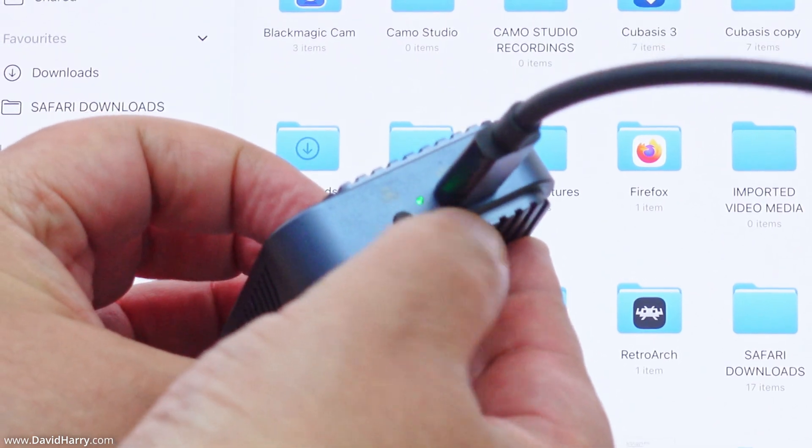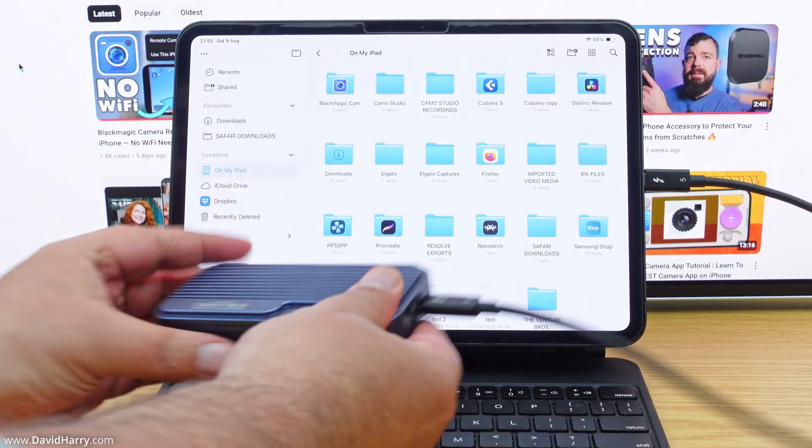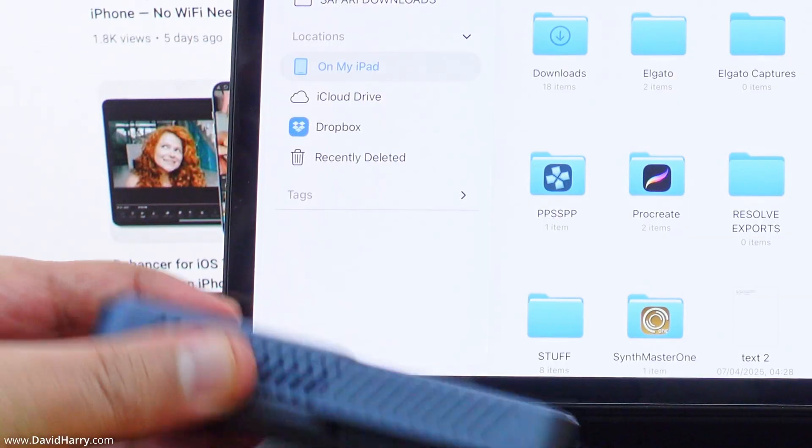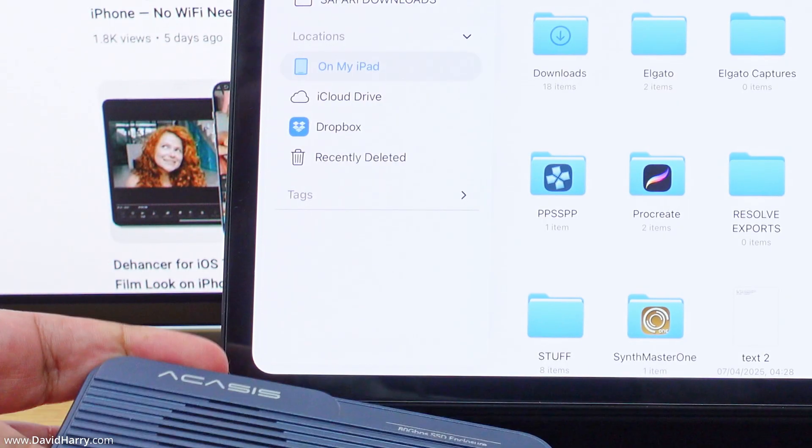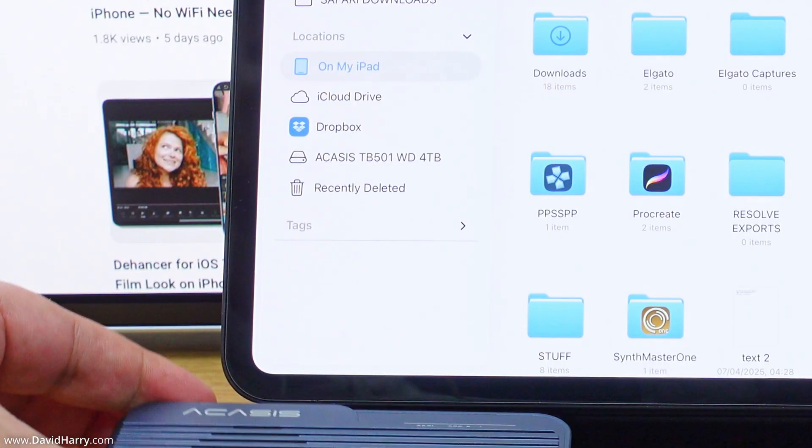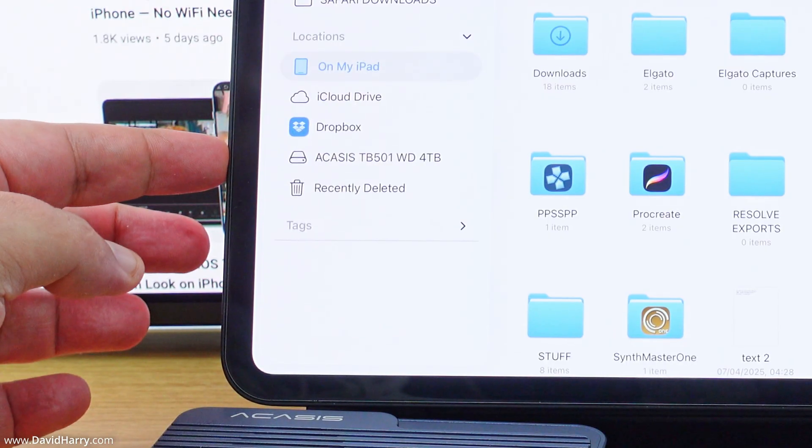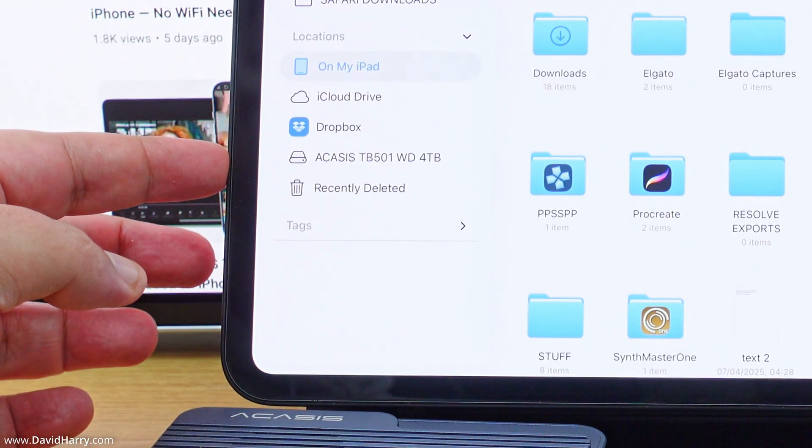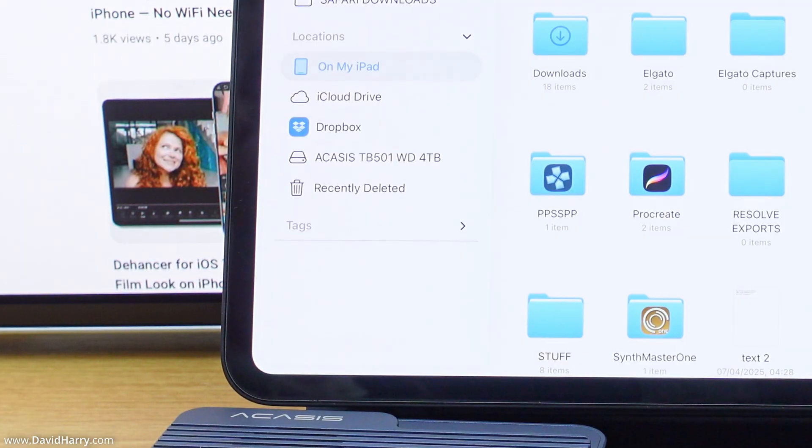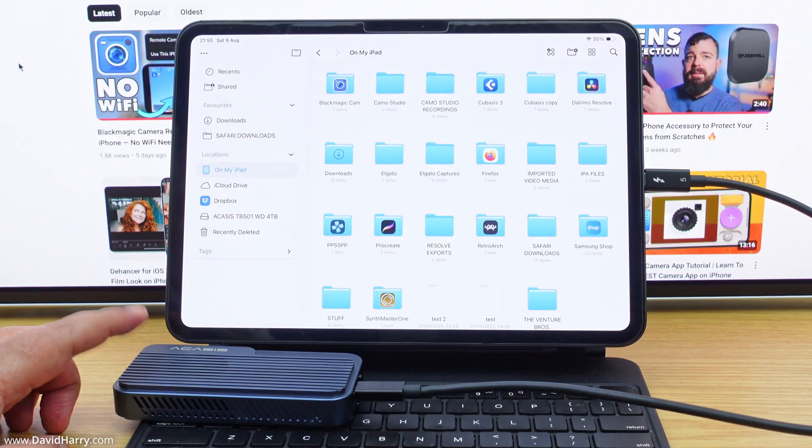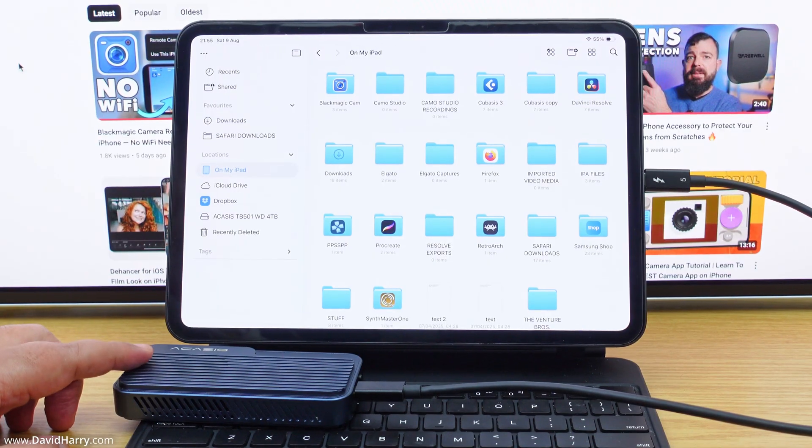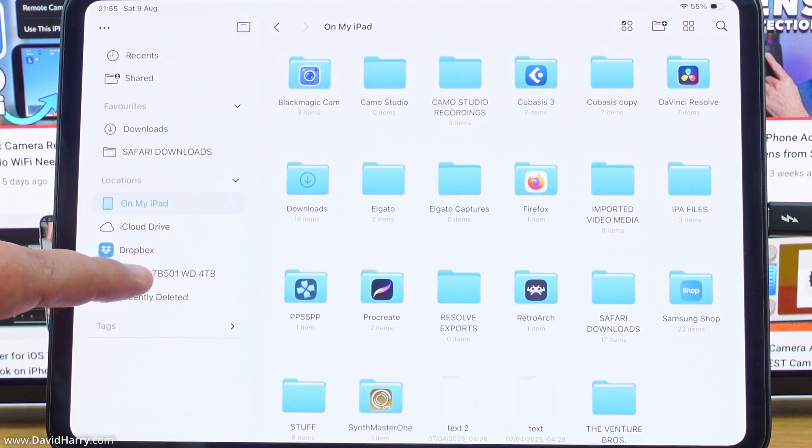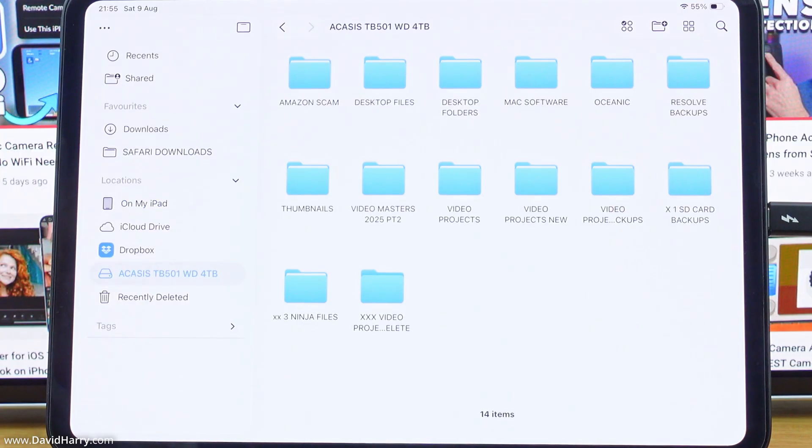Now if we have a look in the locations list here shortly... Oh, there we go! A Cases TB501 WD 4TB, so that indeed is this external SSD.